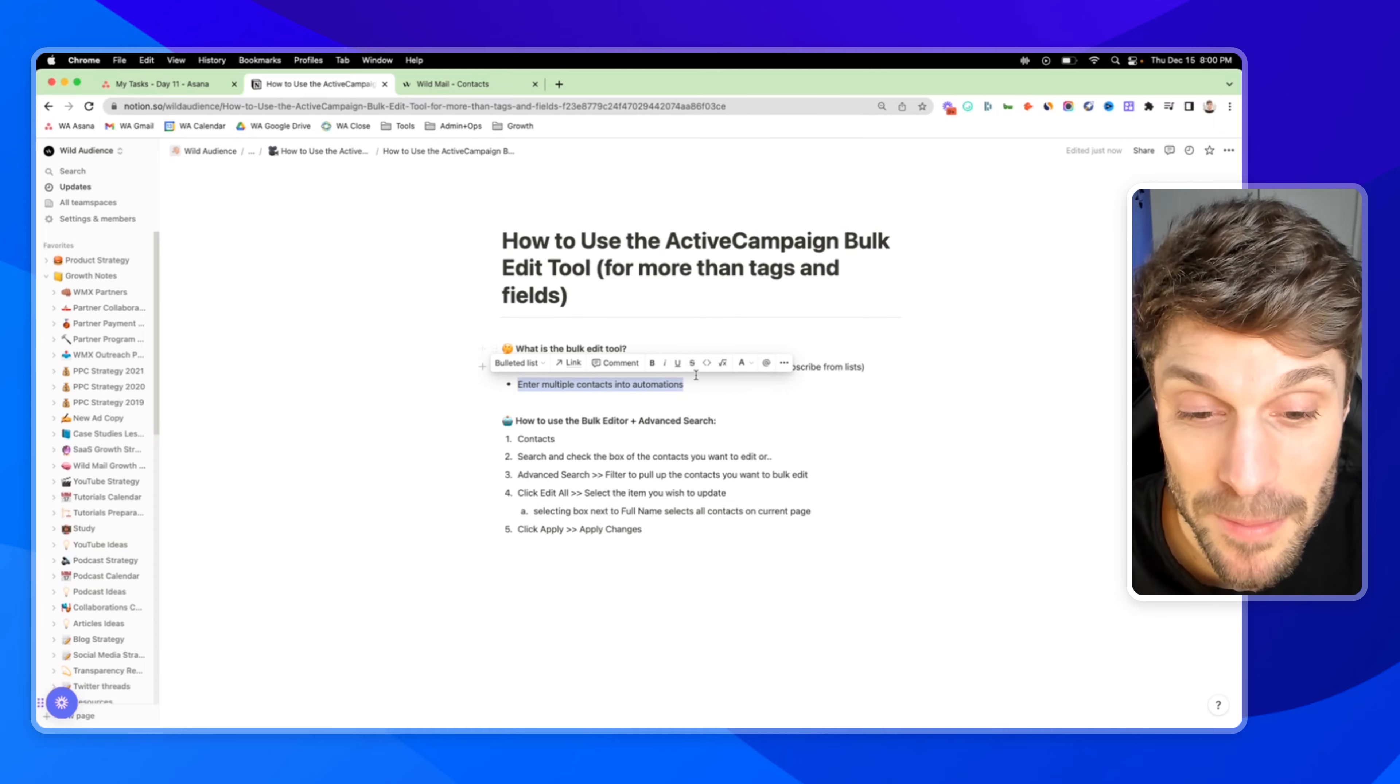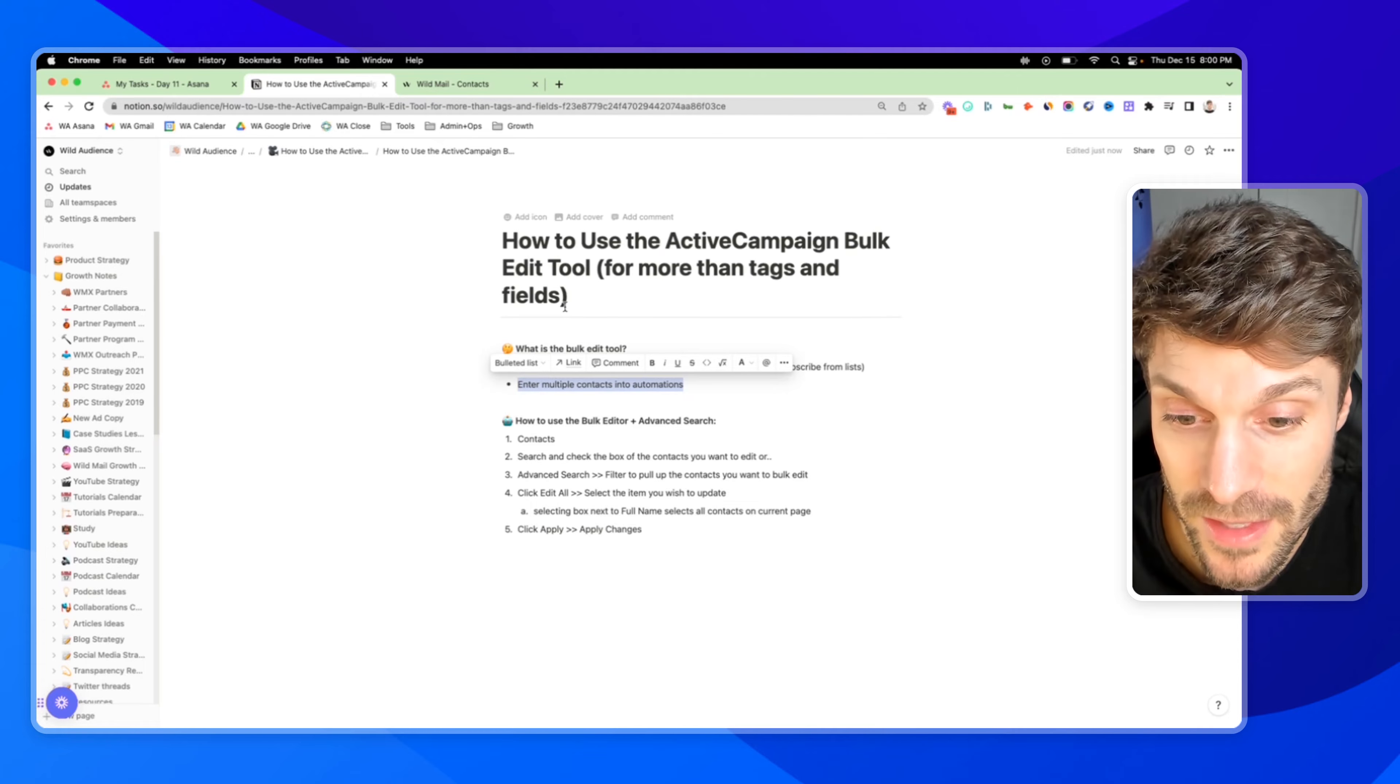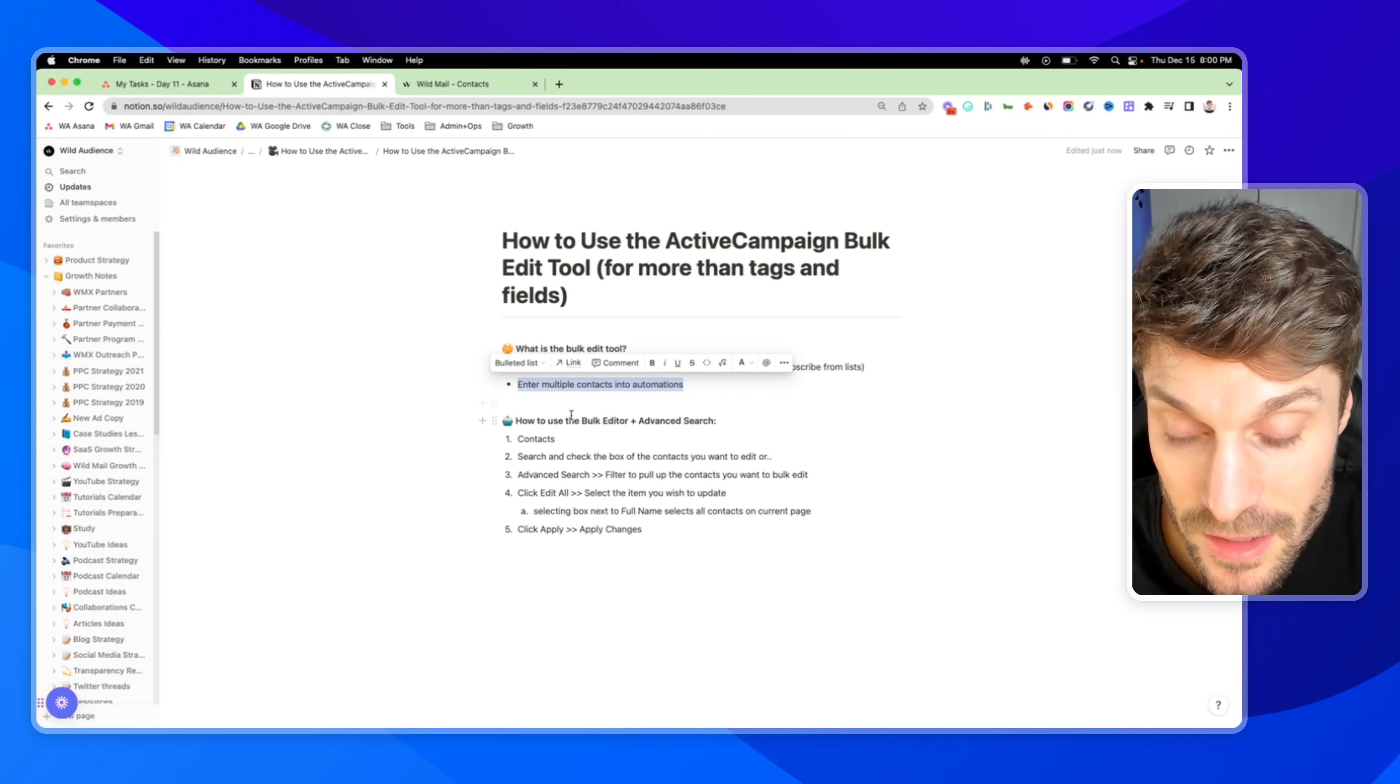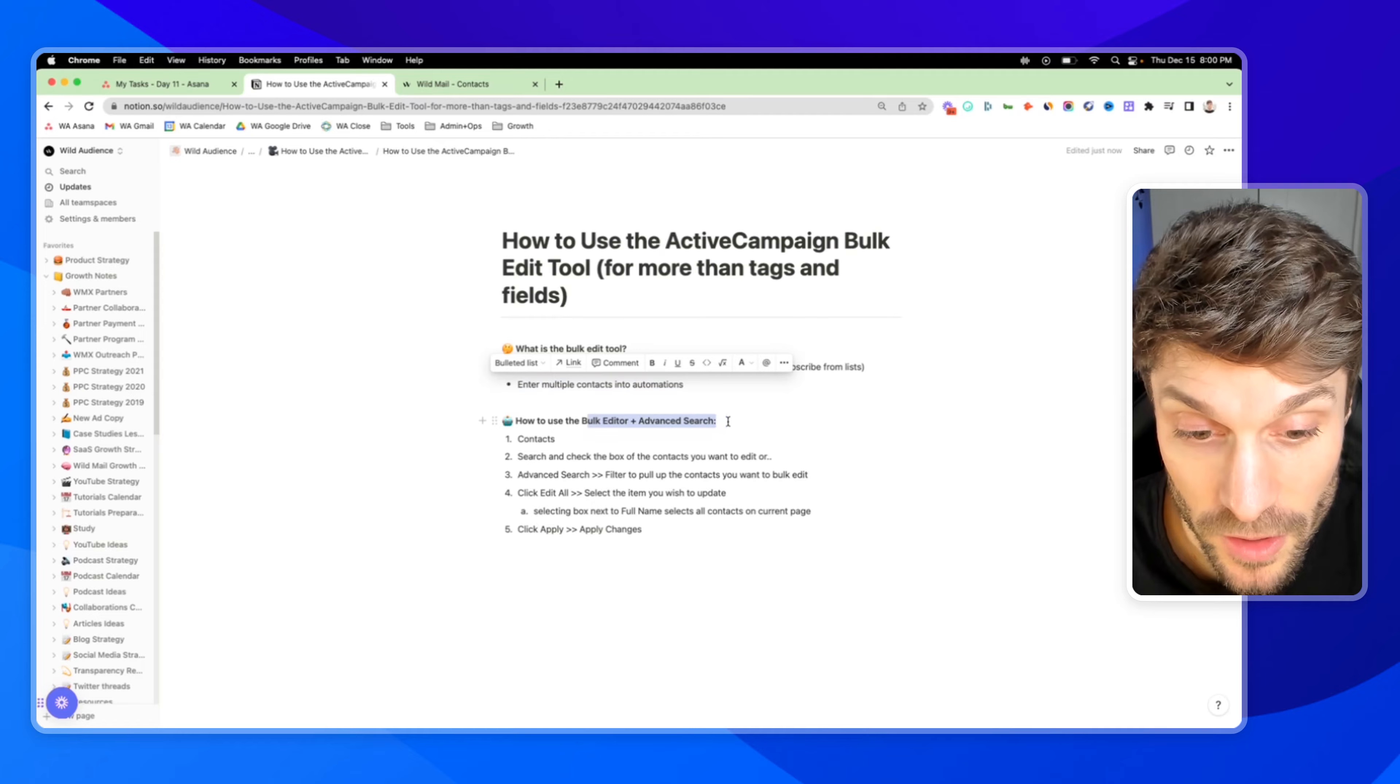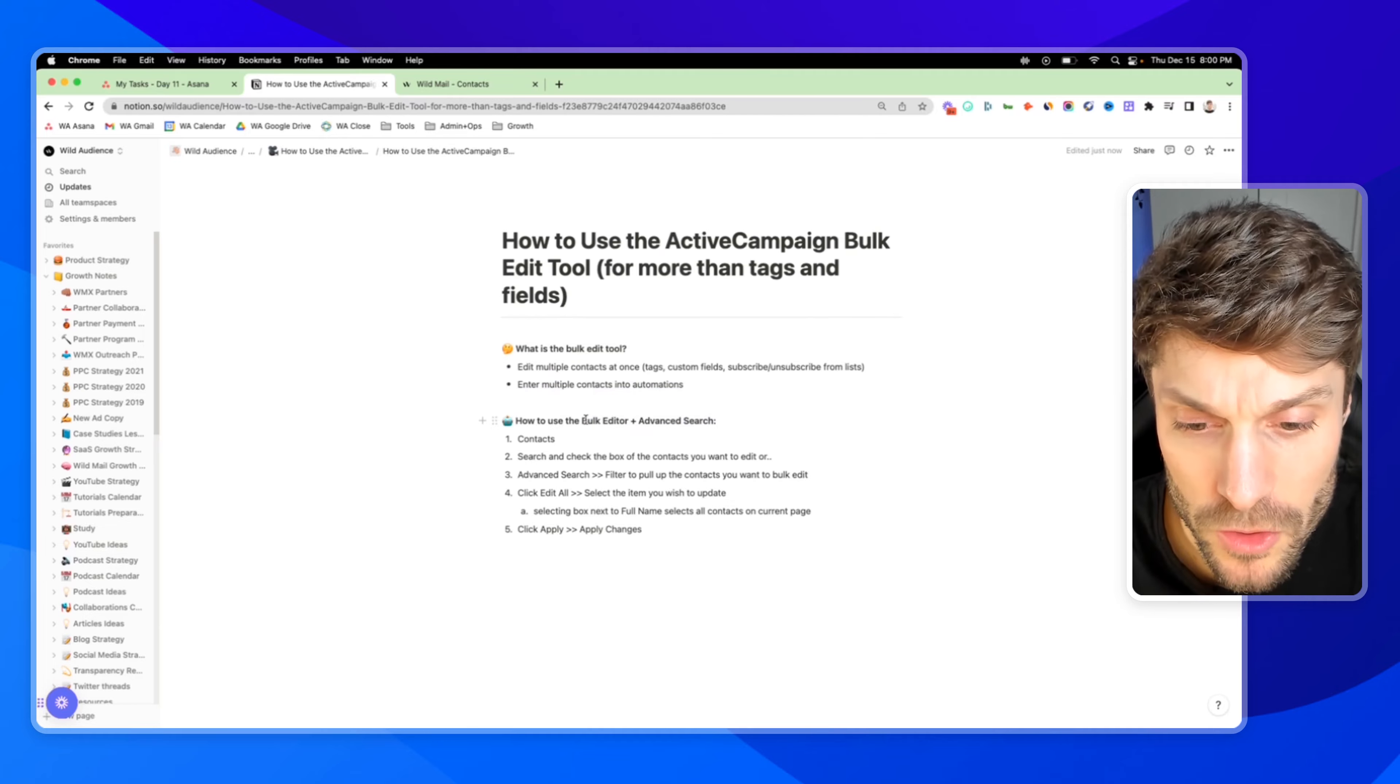Yes, you can use this to send campaigns to multiple contacts instead of the campaign feature. We'll go over that in just a second. So let's dive right into how to use the bulk editor and advanced search as well.